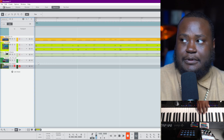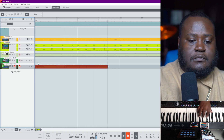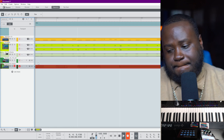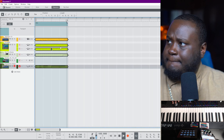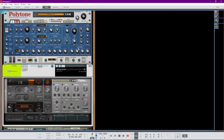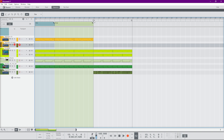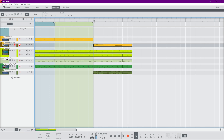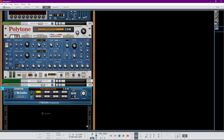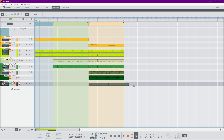Let's add that in right quick. I just duplicated the sound we had, and I'm going to go into our Polytone and turn up the sustain. Now we can play this a little longer in our hook area. The percussion is going to be the winner for this track — it's all about the percussion. We'll pull this percussion piece so it starts right here.